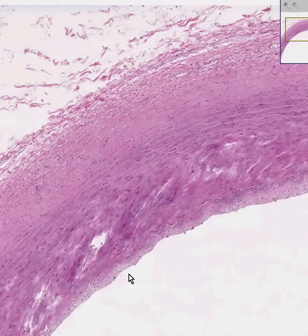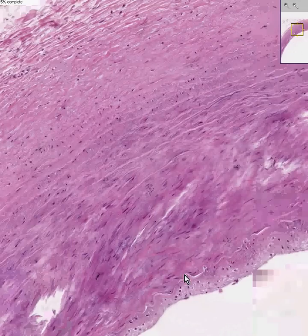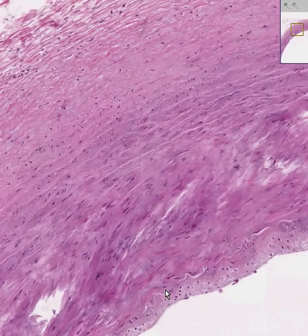An artery, no matter what size it is, will always have a fairly thick rigid wall. It will have a squiggly internal elastic lamina like we saw in the slide of the aorta. It will have a squiggly internal elastic lamina like we can see here. See this wavy little light thing? That's an internal elastic lamina.